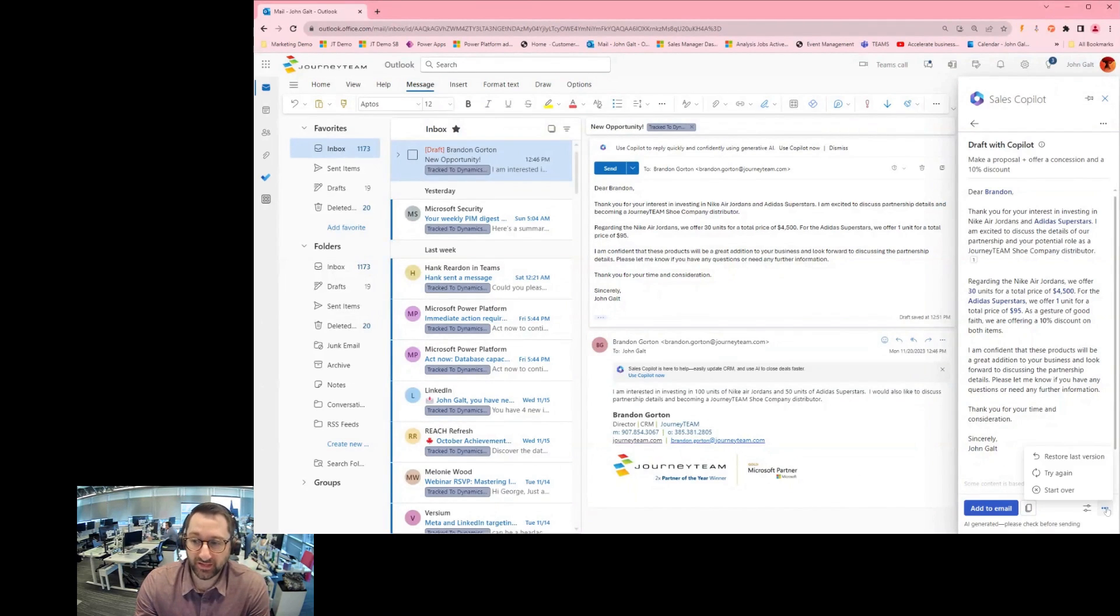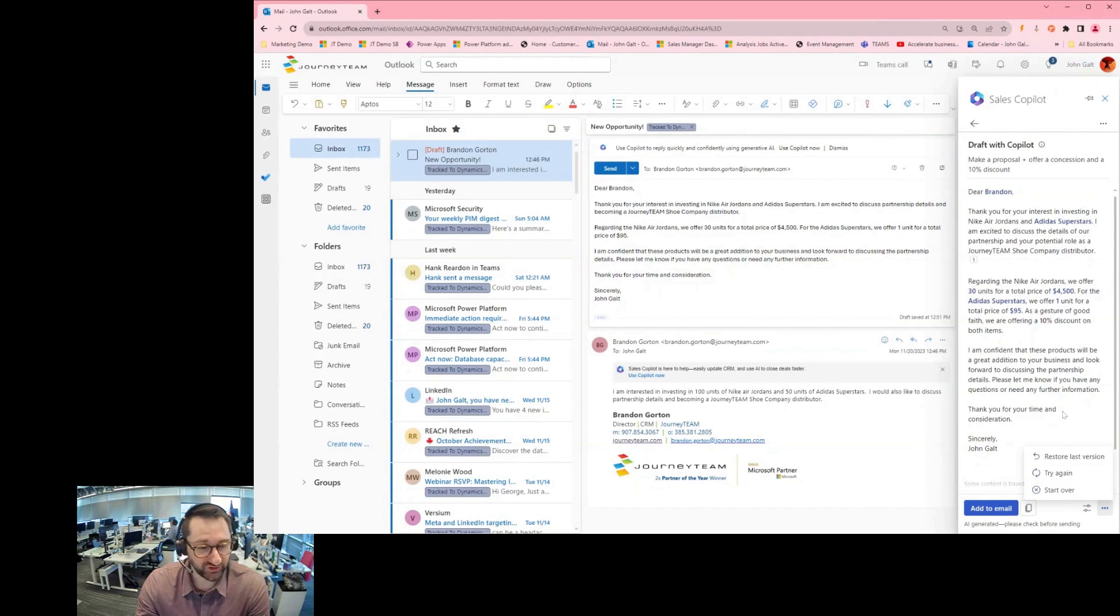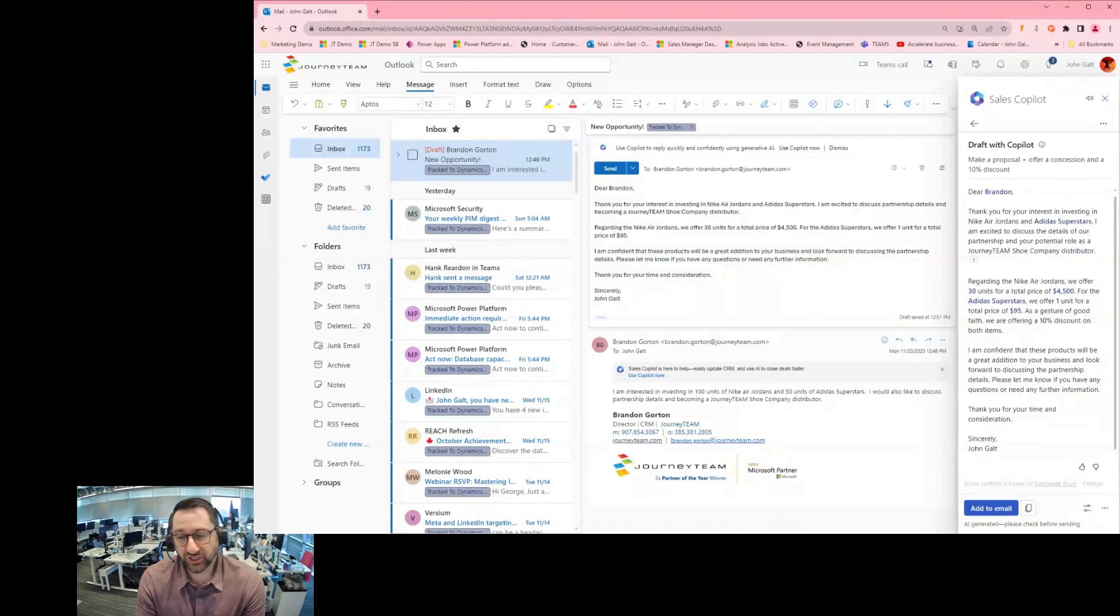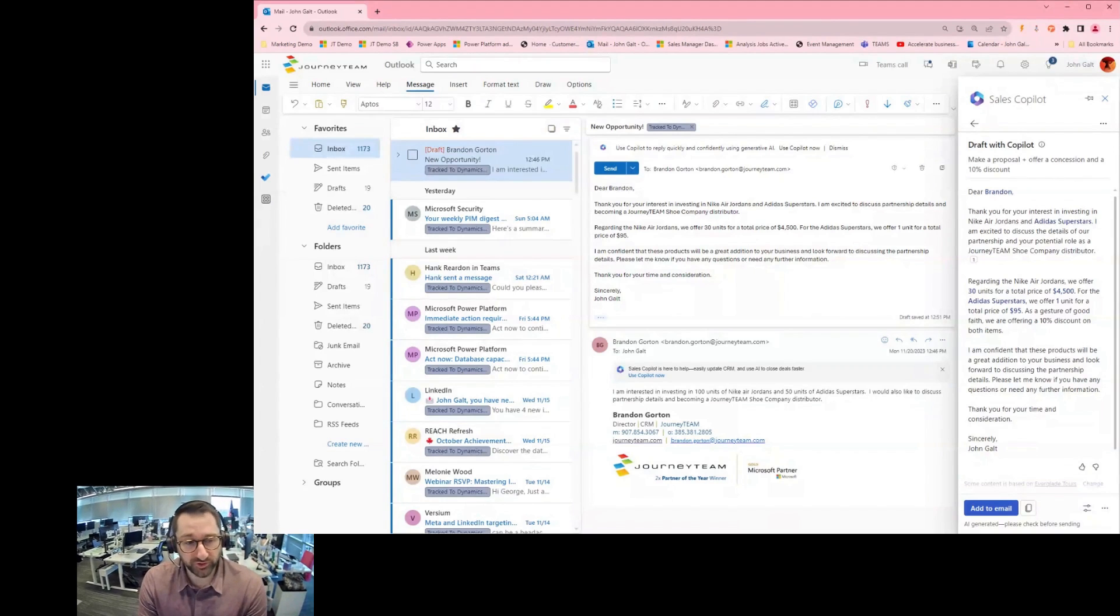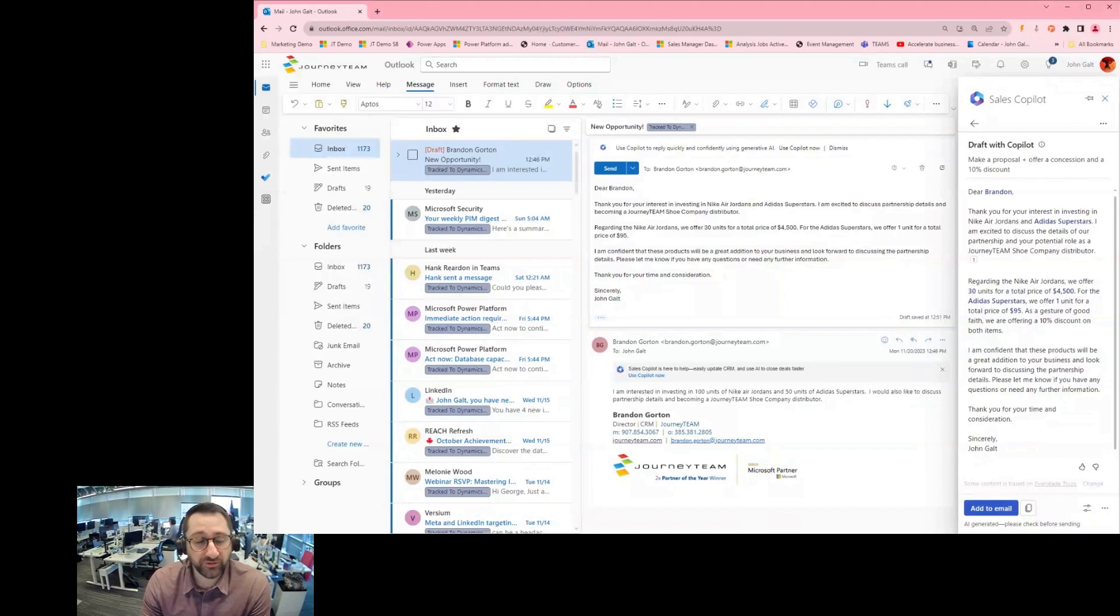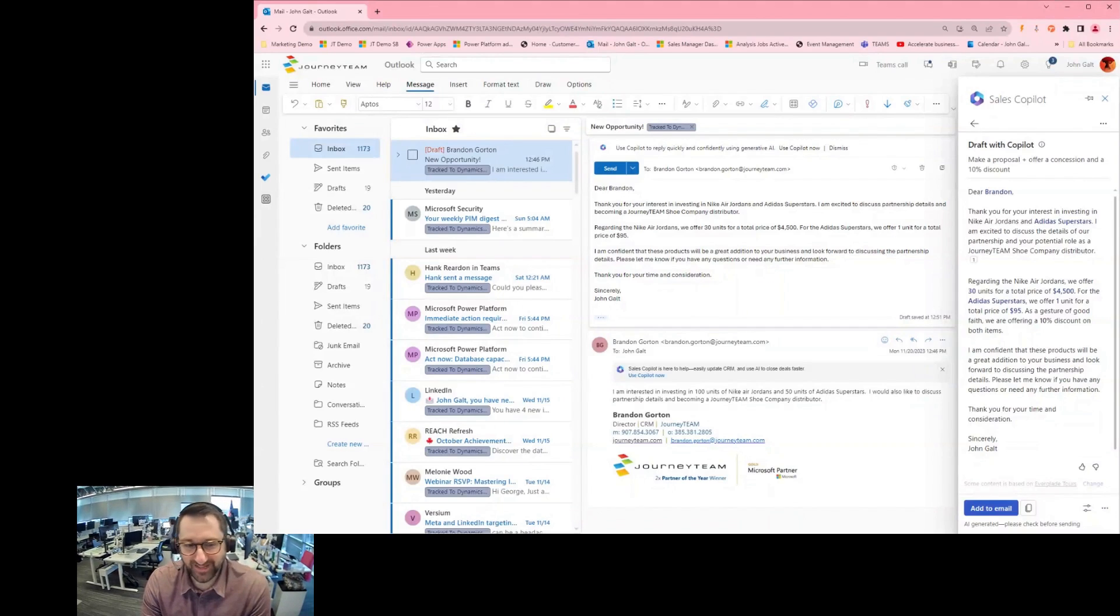And then I can also just restore last version, try again, start over. So that's how you can use the AI generative content from a Sales Copilot perspective, add it to your email, modify it and ship it off to your customers with your source data from your CRM system. Thanks.